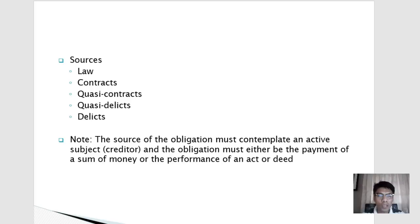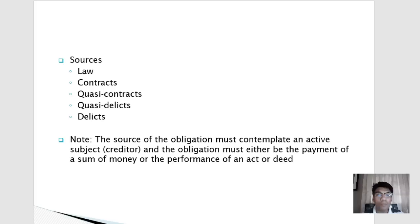Quasi-contracts are arrangements or relationships created by law to prevent unjust enrichment. They contemplate a situation where one person is benefited by the efforts or work of another person, or is benefited because of a mistake — such as when a person receives something not due him. The first example is negotiorum gestio; the second, when one receives what is not due him, is solutio indebiti.